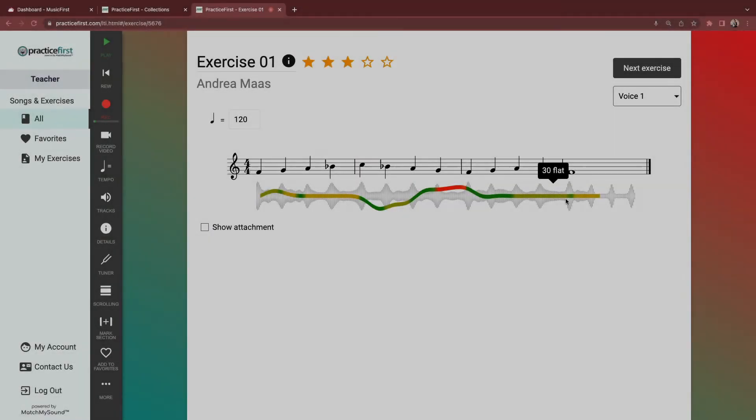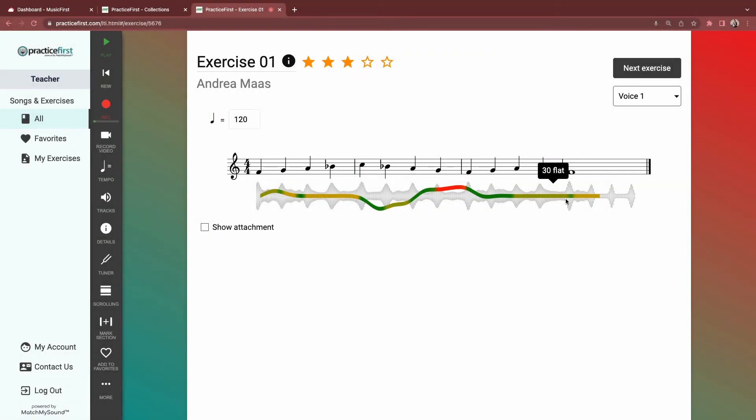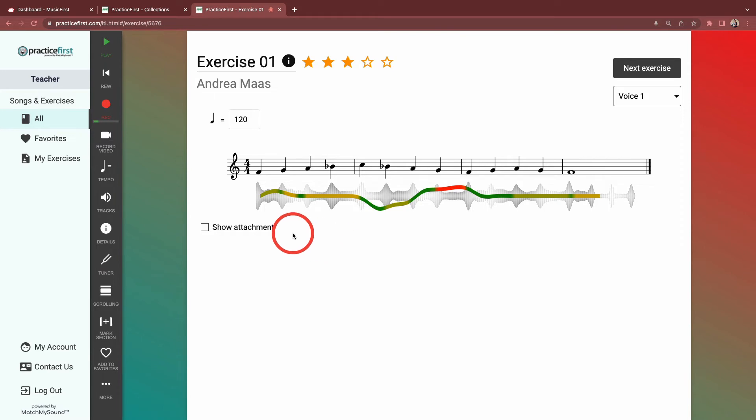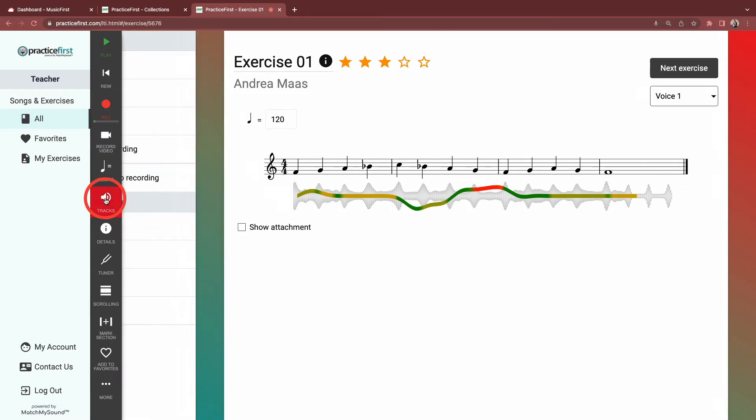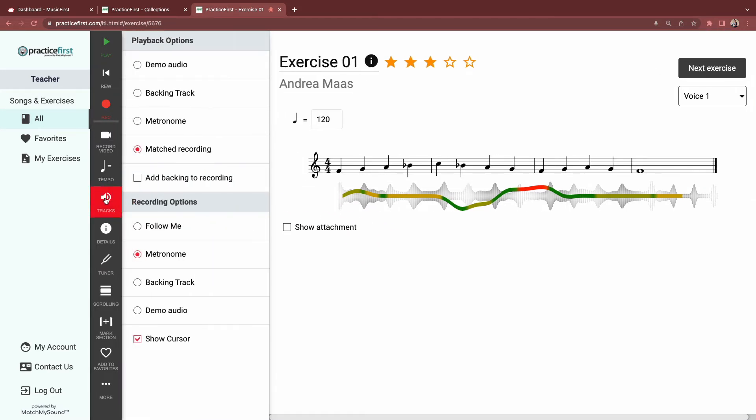When students record for assignments, or you launch Practice First and complete some recordings, there are a few options for what you can hear while recording. There are also different options for listening back to the notation. You can see all those options under Tracks.